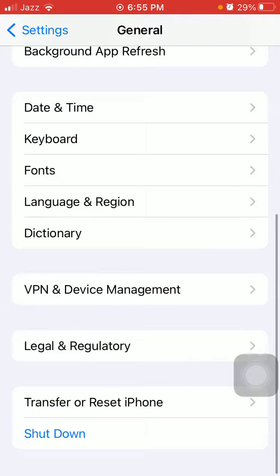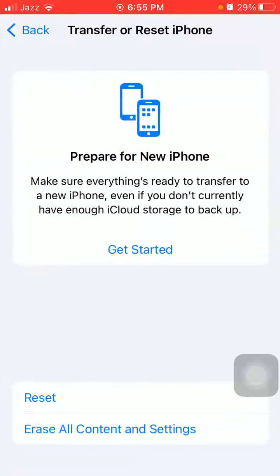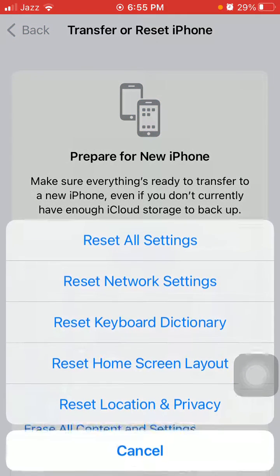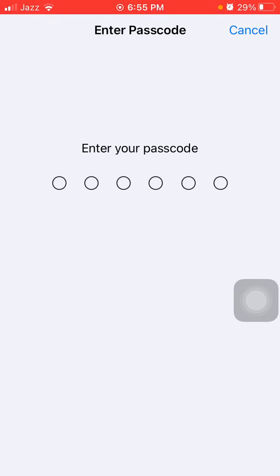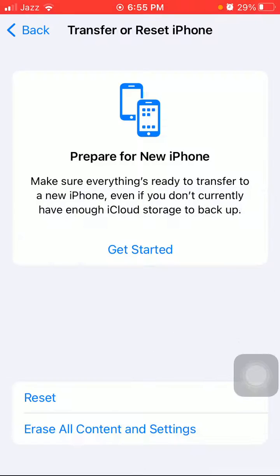And also tap on Transfer or Reset iPhone, tap Reset, and tap Reset All Settings. This process will delete all your customized settings to default settings, but know that no media will be deleted. Here we have to put in your passcode and tap again Reset All Settings.